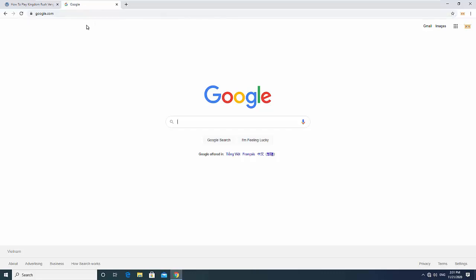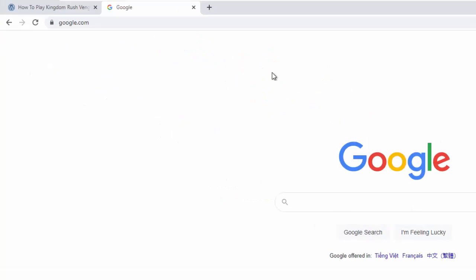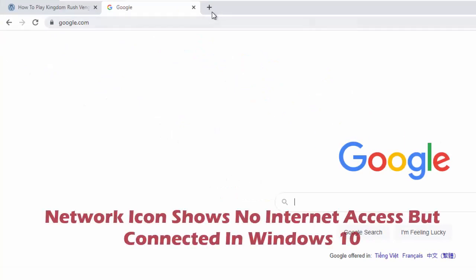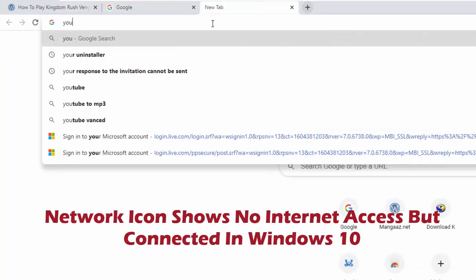Usually, we have seen the problem of internet not working in Windows 10. In such cases, the network icon says no internet access, and you cannot connect to the web on browsers and wherever it is required.